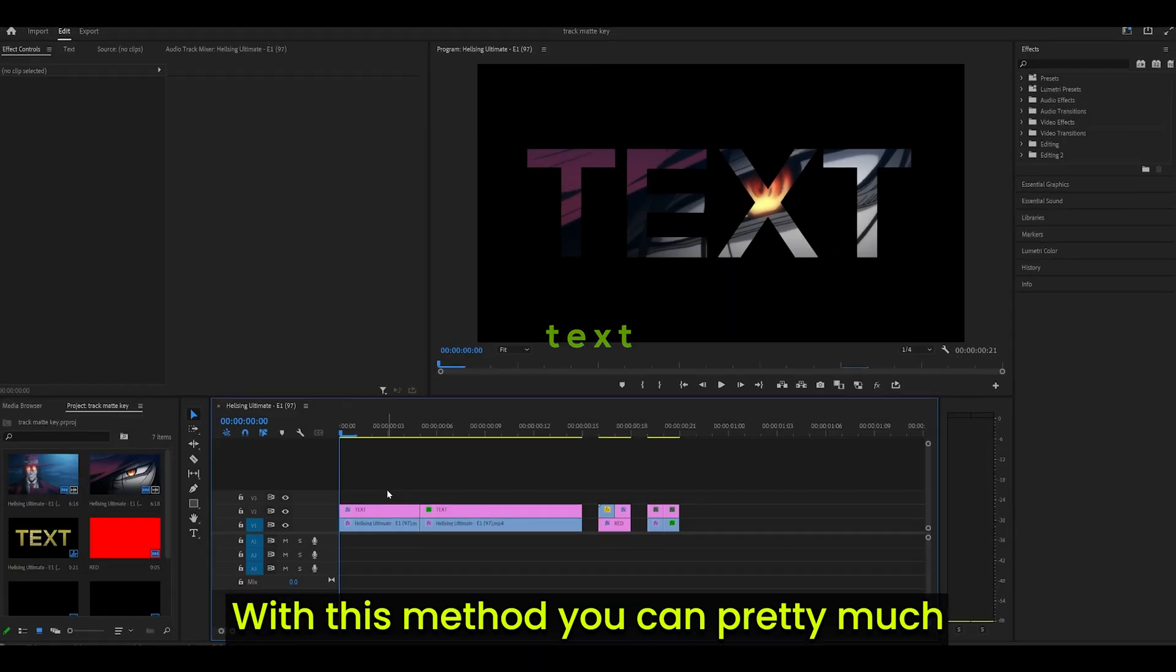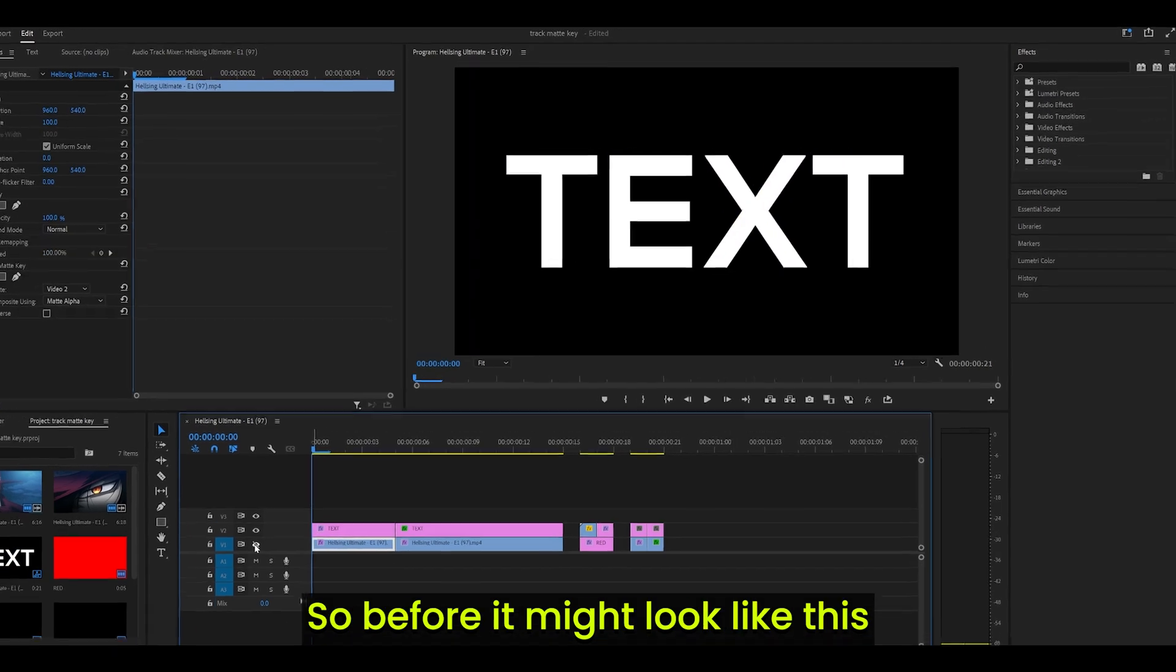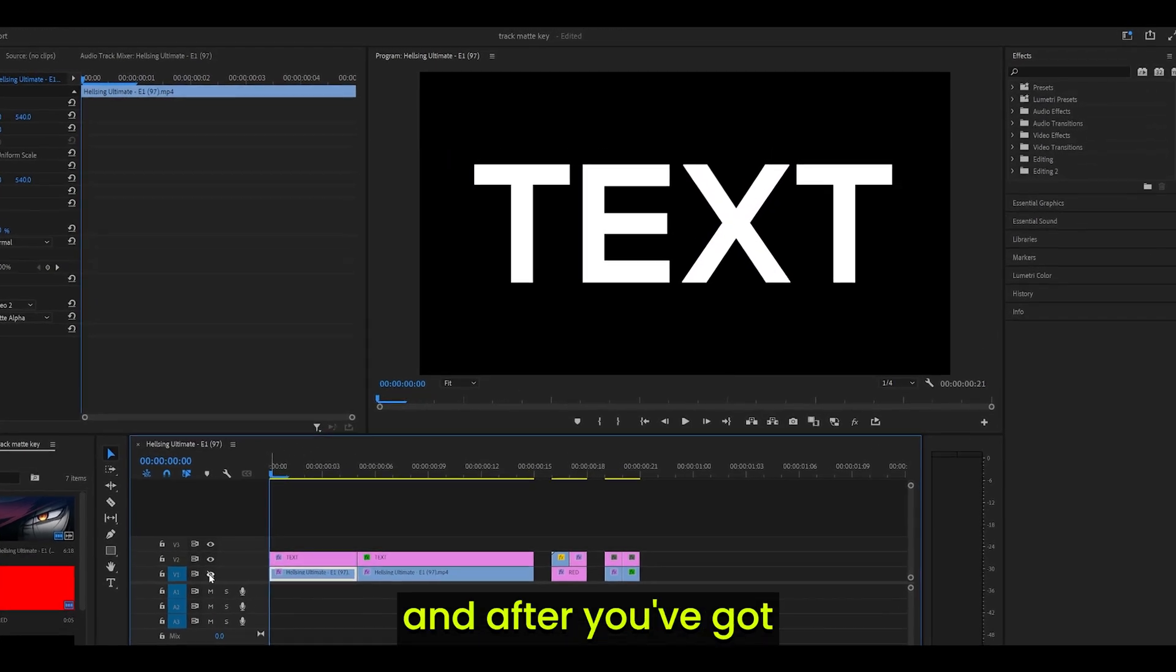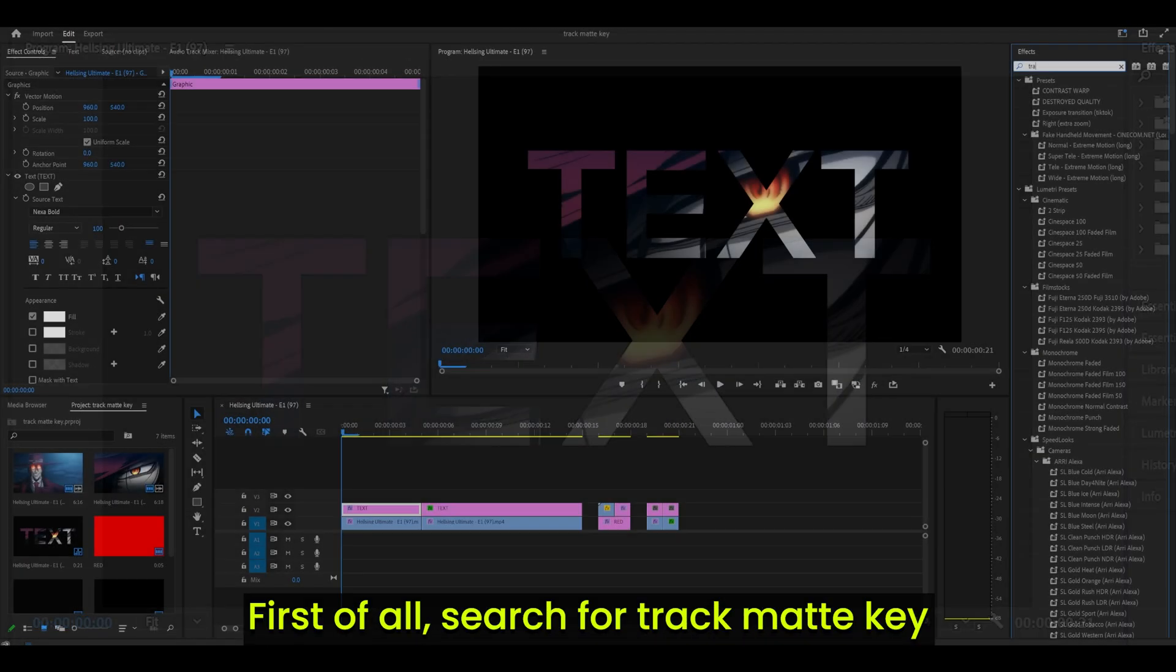Method 1: Text. With this method, you can pretty much put anything inside your text. So before, it might look like this and after, you've got your video inside it.